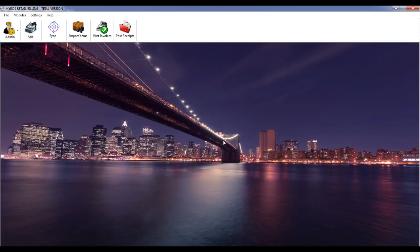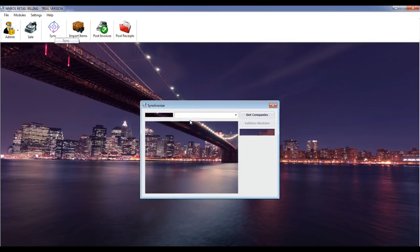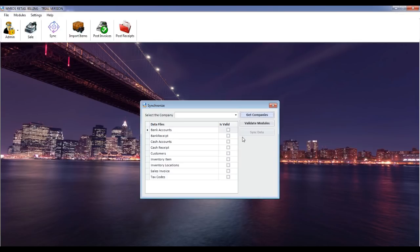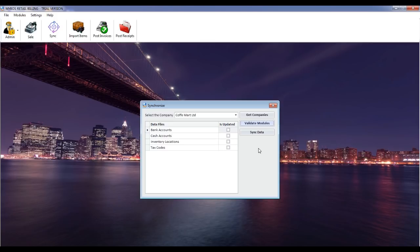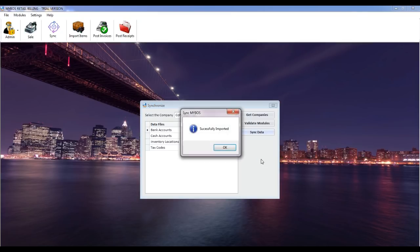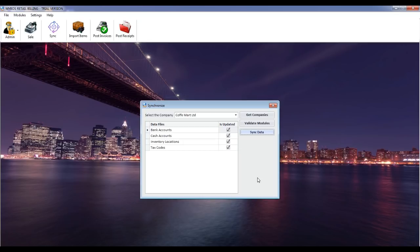Step 3: Validate and sync data. Click on the sync icon, then click on the Get Companies button. The Validate Modules button will now be activated. Select the company you want to validate from the Select Company drop-down menu. Click on the Validate Modules button. If you activated the required modules in MyBoss accounting, you will get a success message. Click on the Sync Data button. Now all your bank account, cash account, inventory location, and tax data in MyBoss accounting will be synchronized to MyBoss Retail Billing. Close the screen.